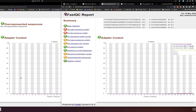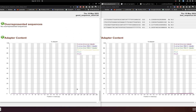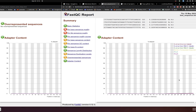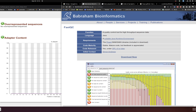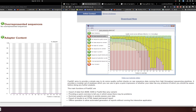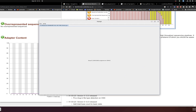The last module is adapter content. Adapter content issues arise from library preparation efficiency problems. You can see in the good example there is no issue, but in the bad example there is some adapter content present. These are the basics — you can always read more detailed documentation, which is well documented, and then let's go back to our analysis.